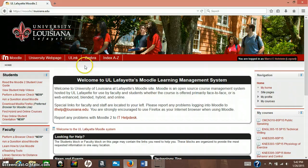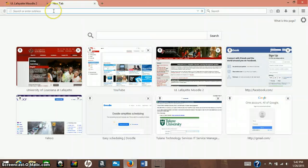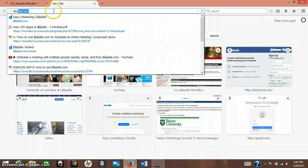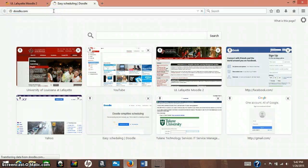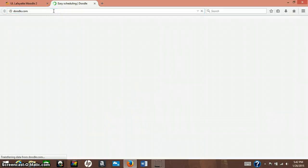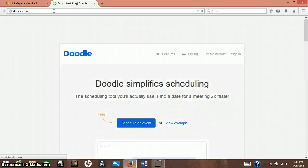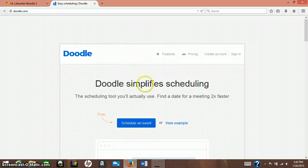So first you want to open your browser, which mine's already open. I'm going to add a tab and we're going to go to doodle.com. The good thing about this website is you don't need a login, you don't need a username or a password, so it's not something else you need to remember or write down.